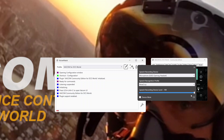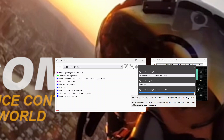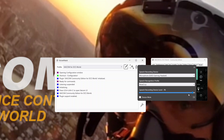Now if I turn this down — and we're going to lose a bit of volume on the recording as well for this video — if I turn it down it just doesn't hear you as well. And you really need that up all the way at 100%.